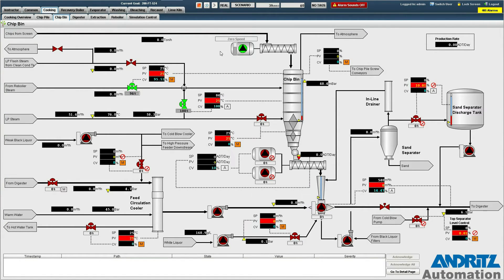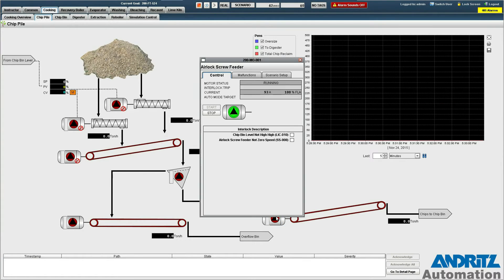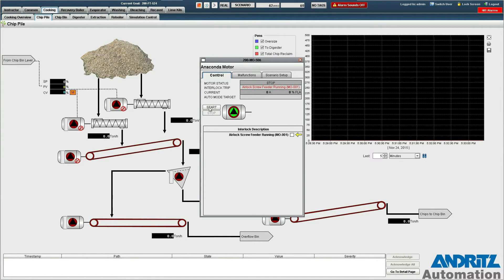With this running we can now go back to the chip pile screen and start our material handling in reverse order.